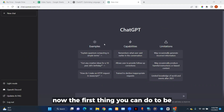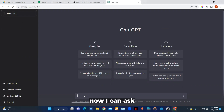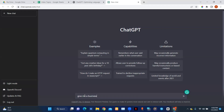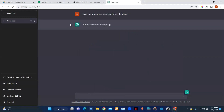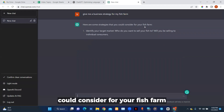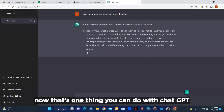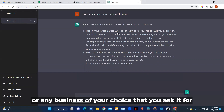The first thing you can do to be productive with ChatGPT is to ask for business strategy. I can ask: 'Give me a business strategy for my fish farm.' Now here are some strategies that you could consider for your fish farm — it's going to write down strategies for me. That's one thing you can do with ChatGPT: it provides business strategies on any business of your choice.